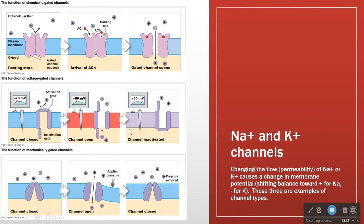Voltage-gated channels open and close in response to membrane potential. These are proteins that can actually detect a change in electronegativity between the outside and the inside of the cell. For example, when the cell is at rest at minus 70, the gate is closed. However, if we increase the membrane potential to minus 60, then this channel opens.